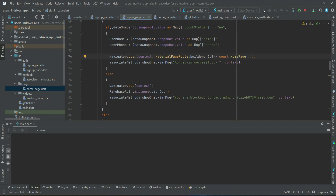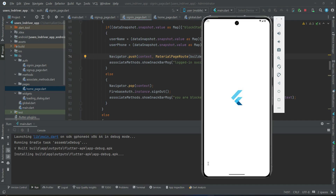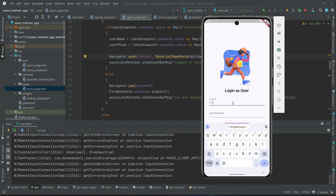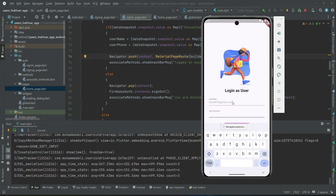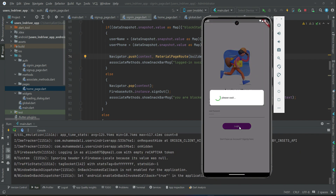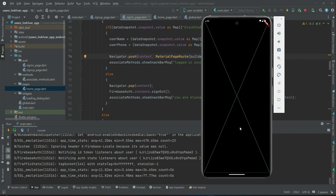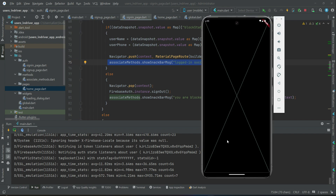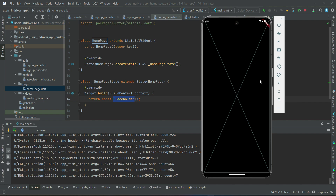Let's uninstall the old app, install it fresh, and please test on your real phone. The app is running now. Let's quickly log in as a user with password '123456'. Logged in successfully! The reason you don't see a snackbar is because the home page is currently empty - it's a placeholder with a default background. But we are successfully redirected to the home page.